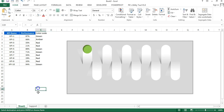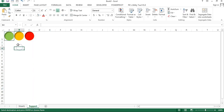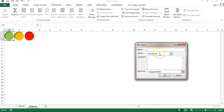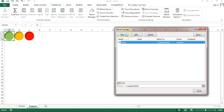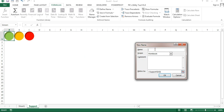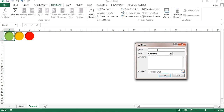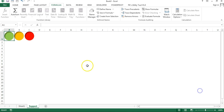I'll create three named ranges for these cells. Go to Formulas, Name Manager. Click New and name it 'green', then click OK. Click New again, name it 'amber', and set the range to the amber cell. Click OK. Create the last one named 'red' with its corresponding range. Click OK and close.